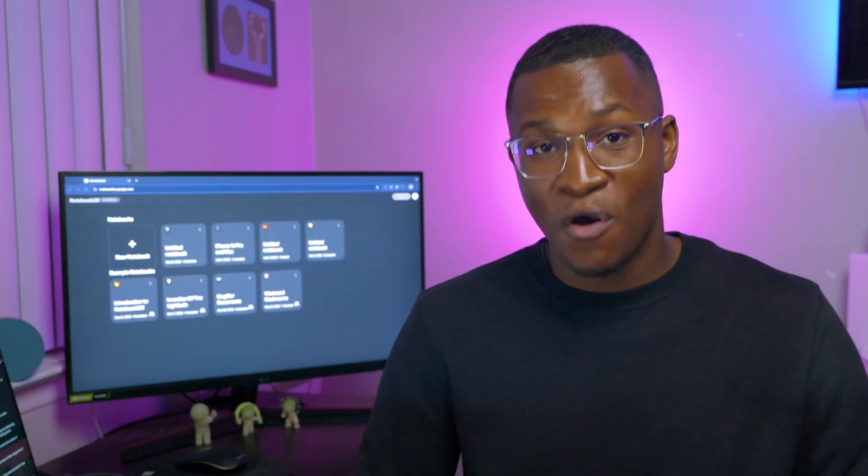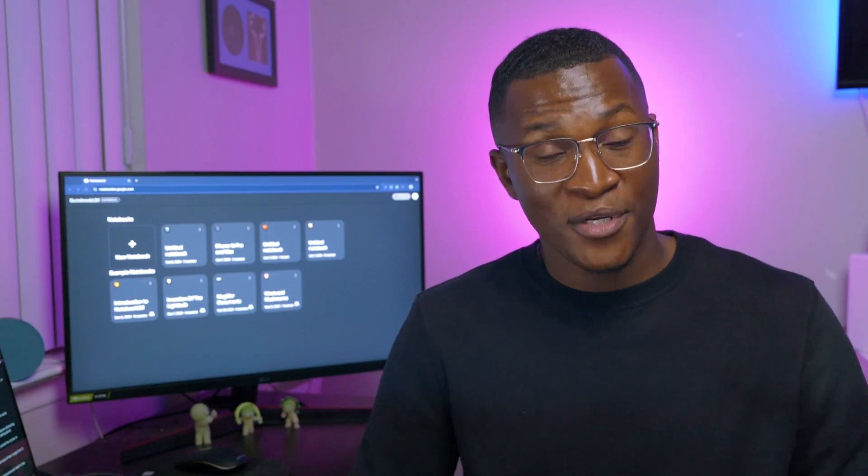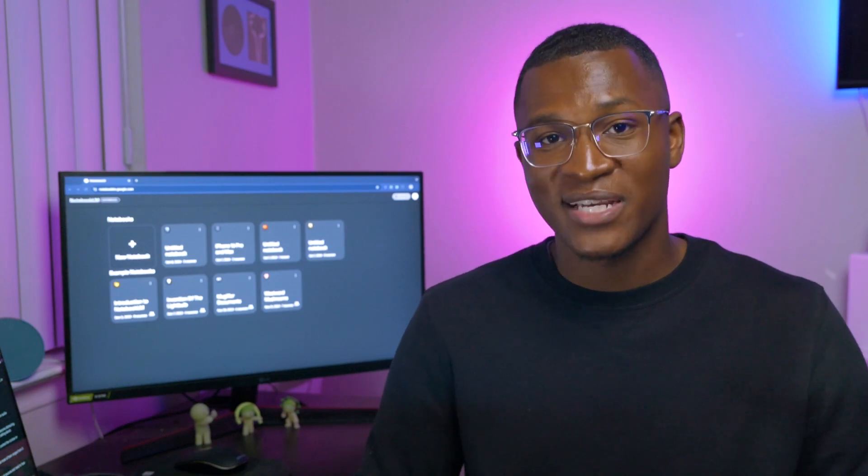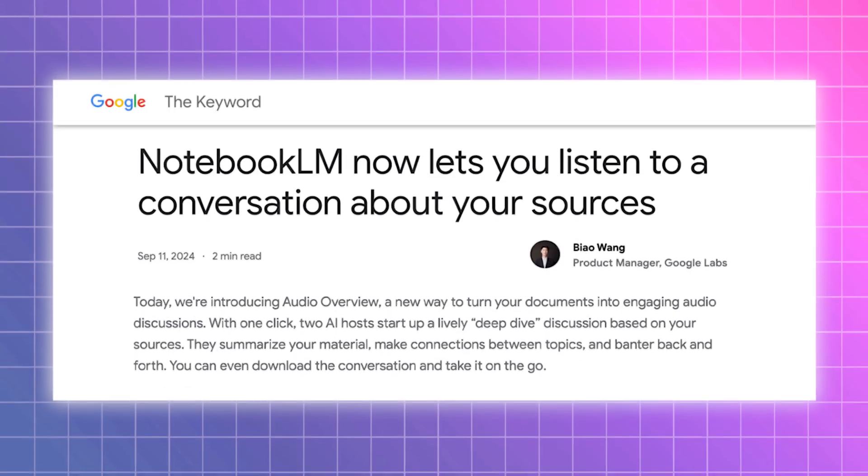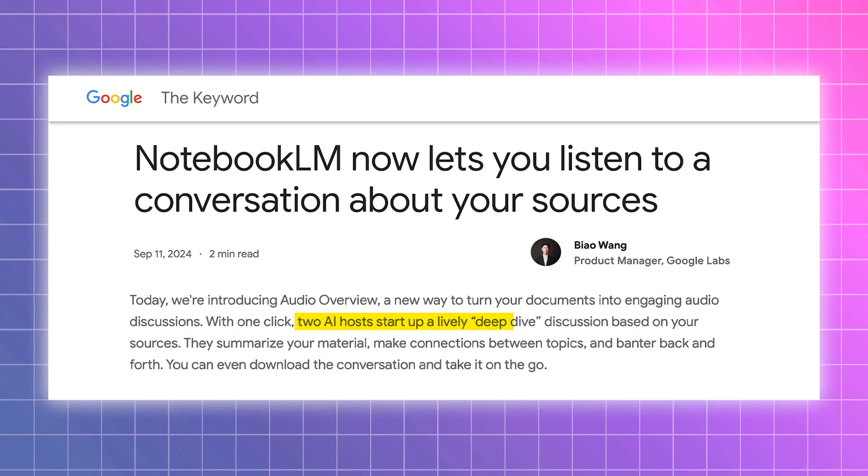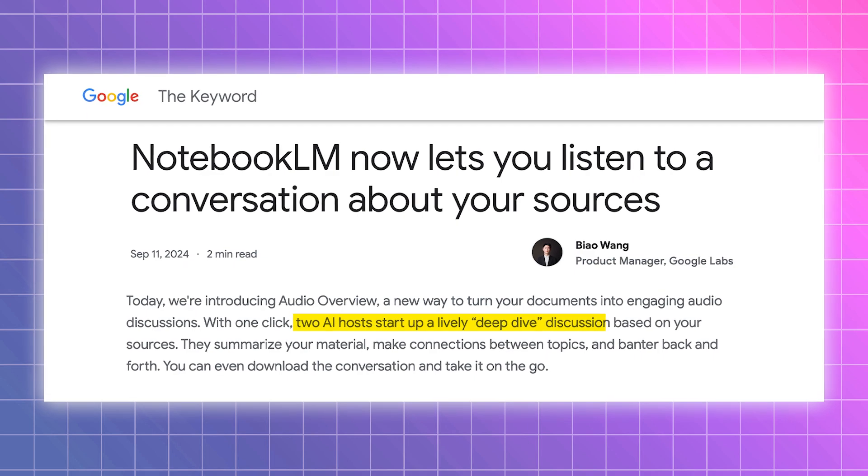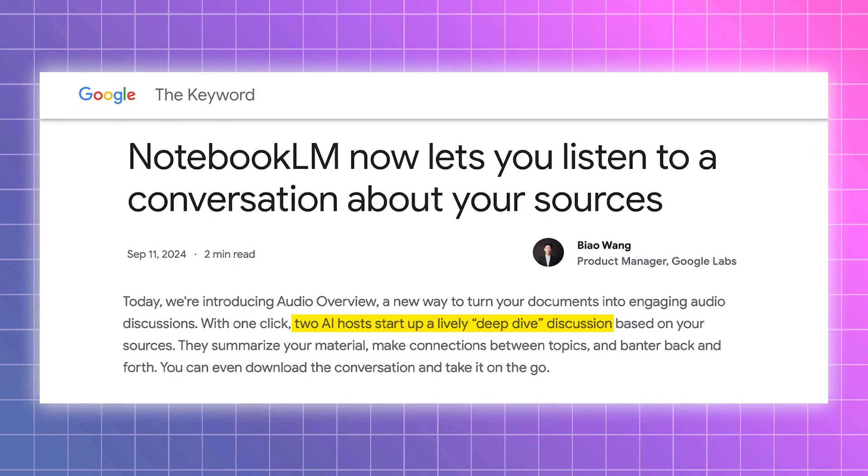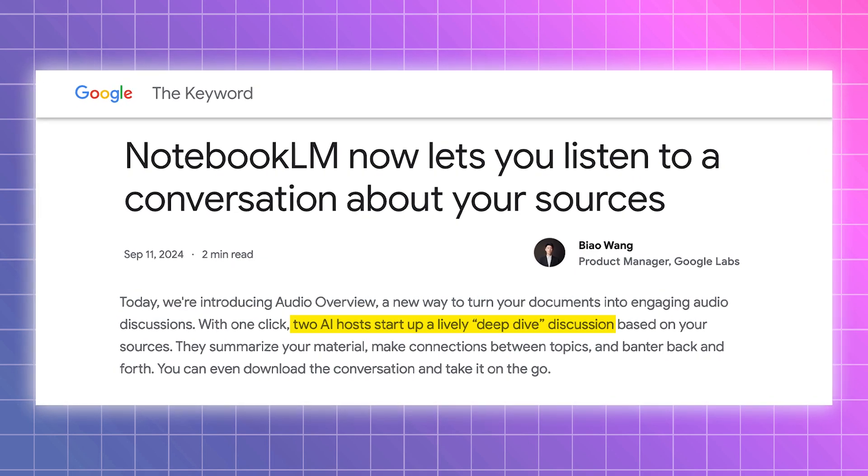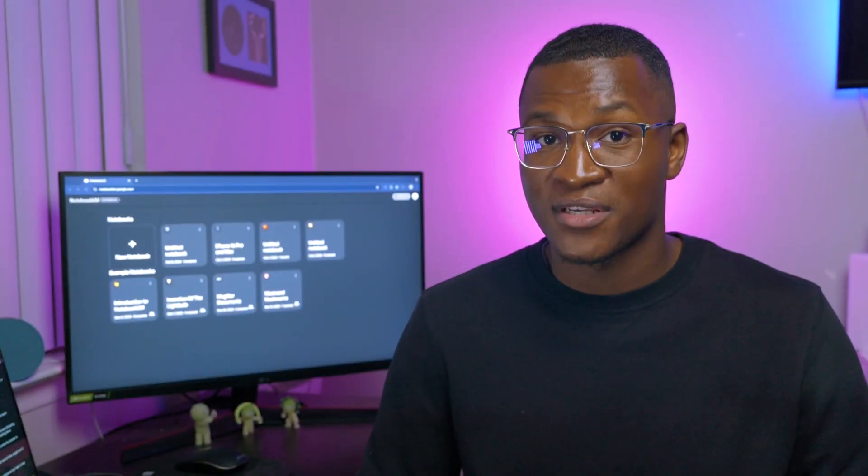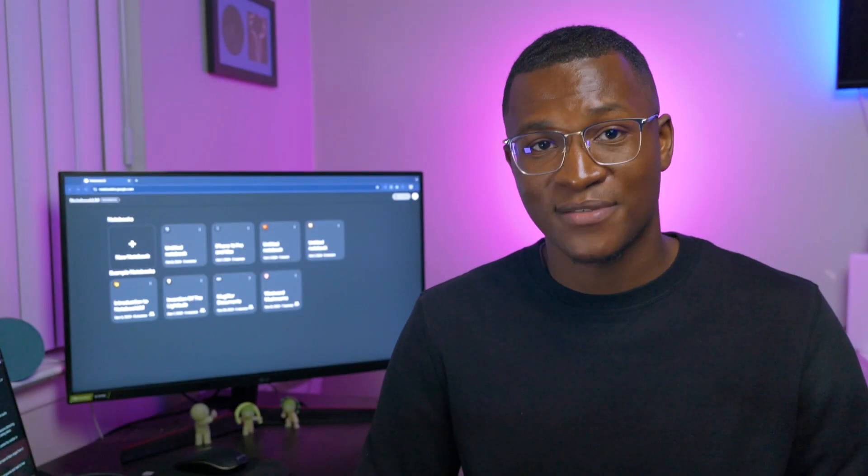If you plan to use audio overview in the future, here are some bonus tips. Audio overviews, including voices, are AI-generated, so there might be inaccuracies or audio glitches like this.